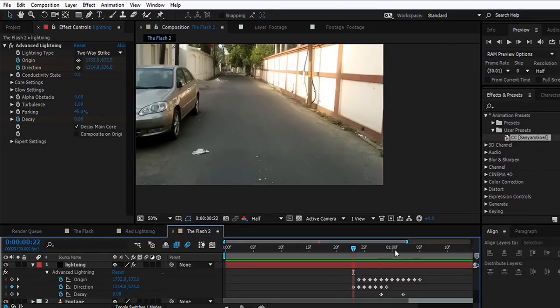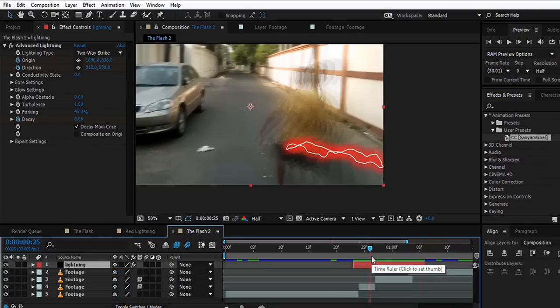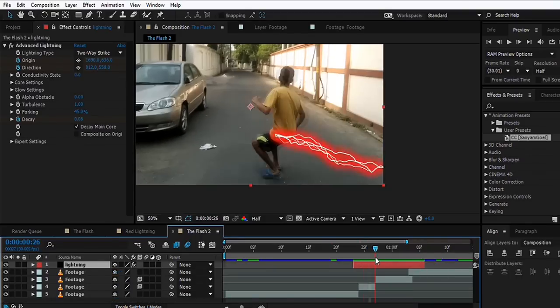Now all we can do is trim this layer. We can just select the layer, Alt Begin Bracket, go to the end, and Alt End Bracket.